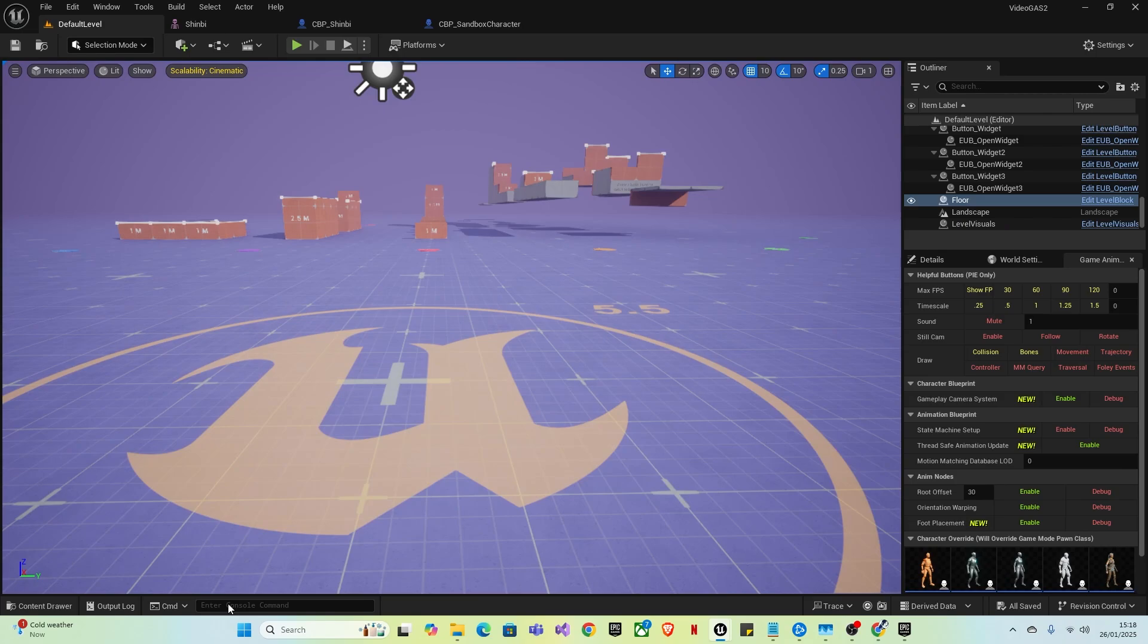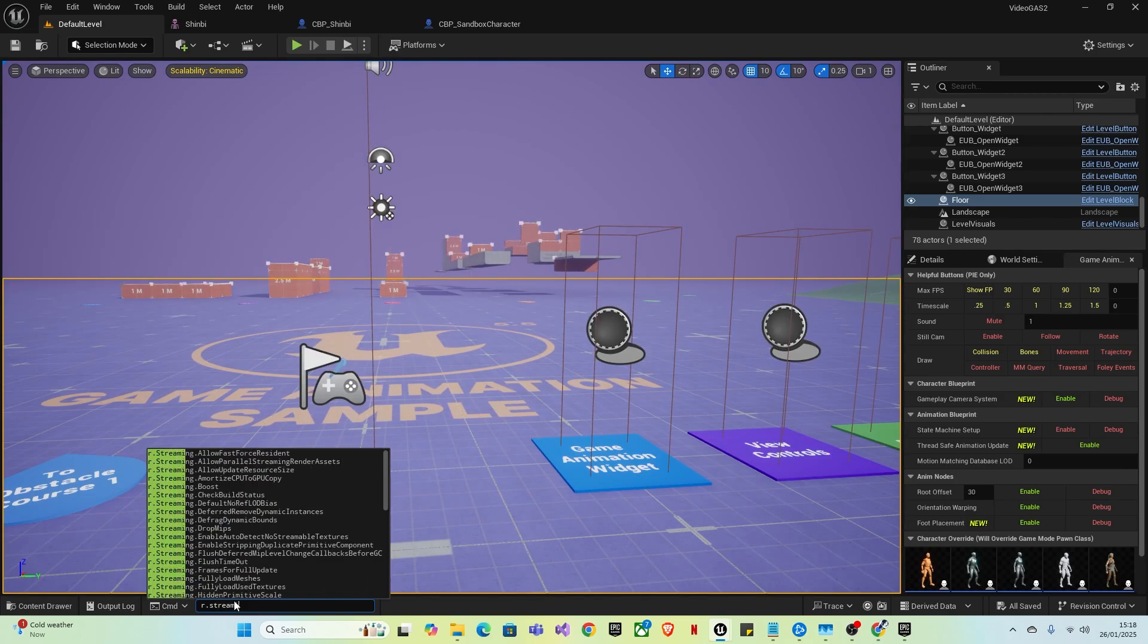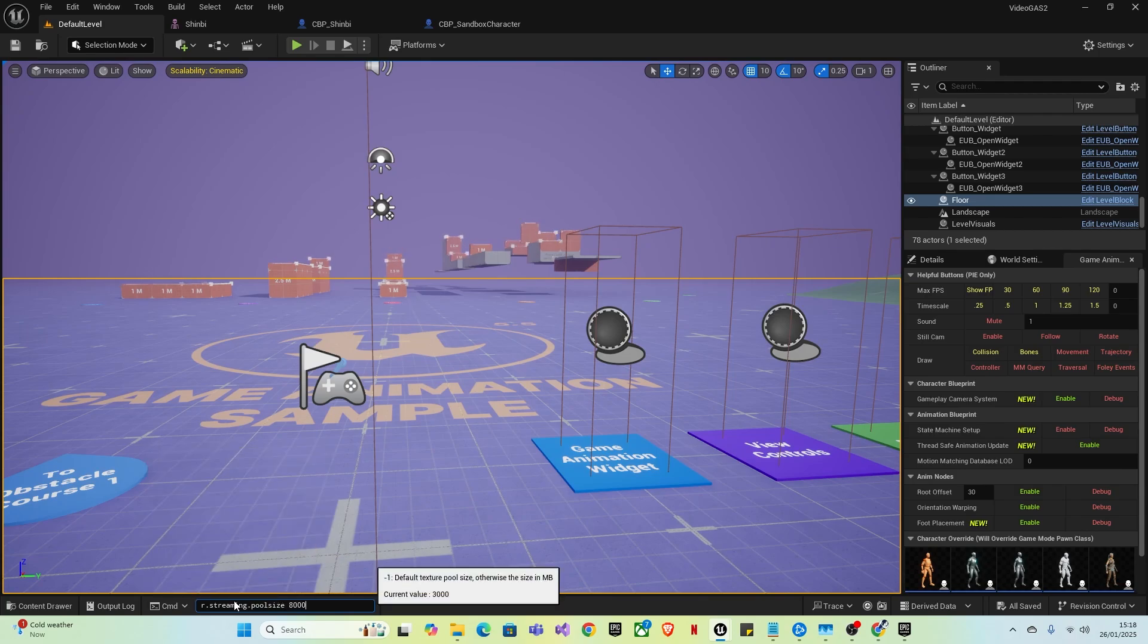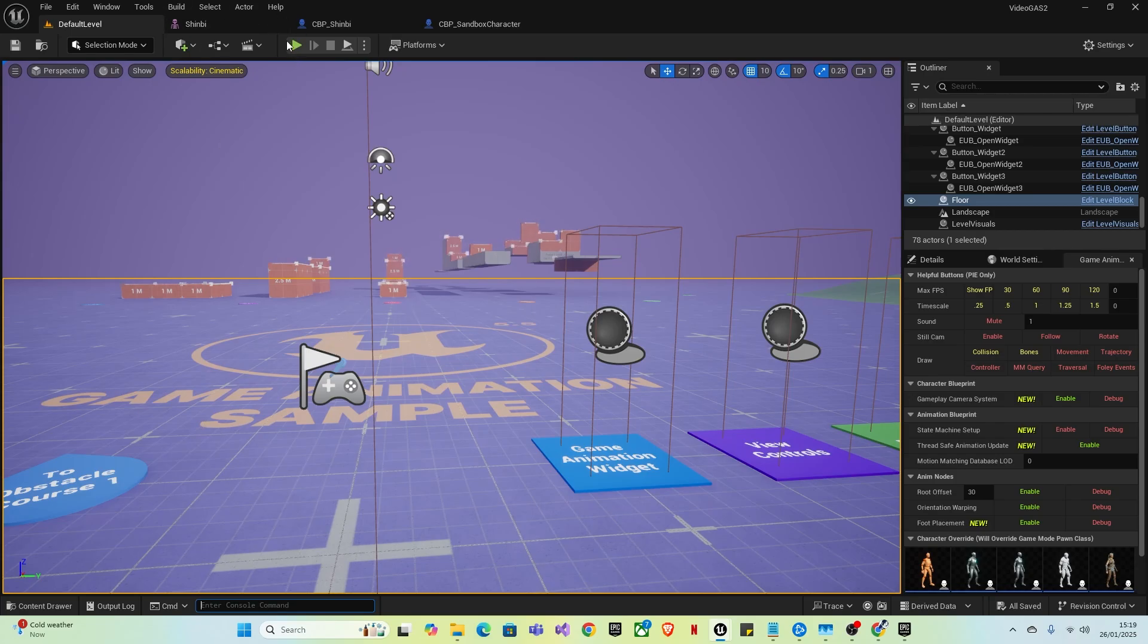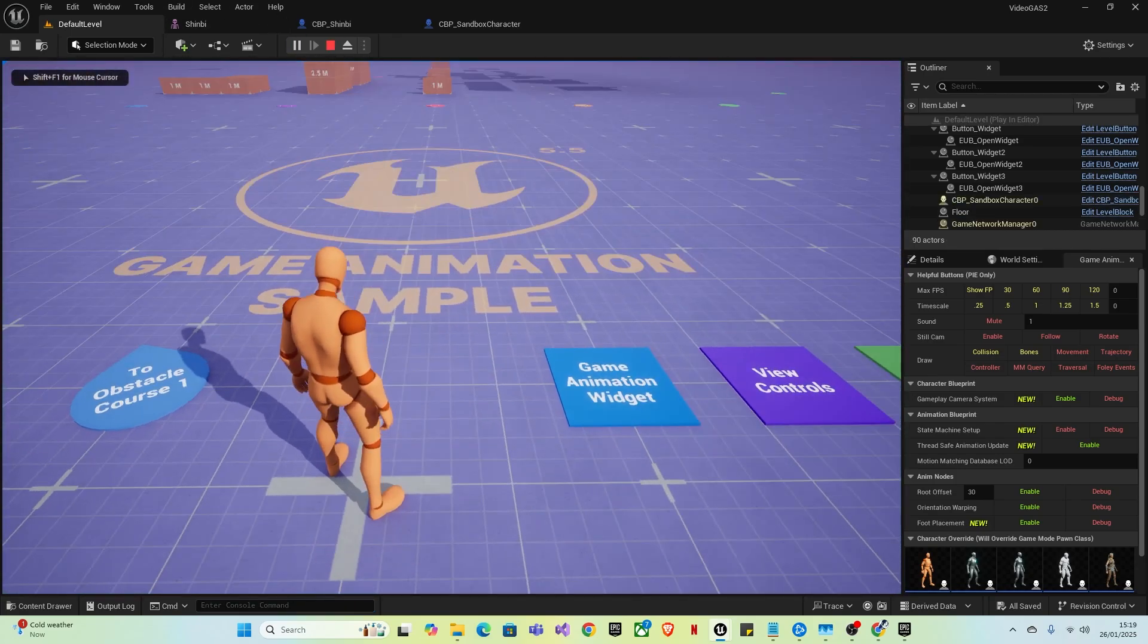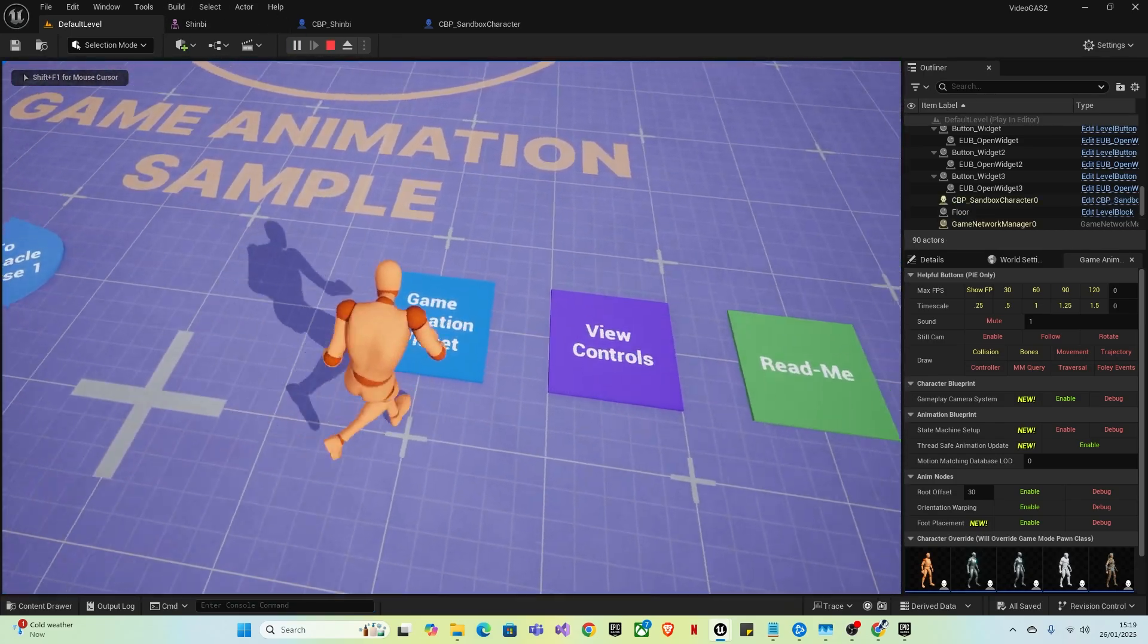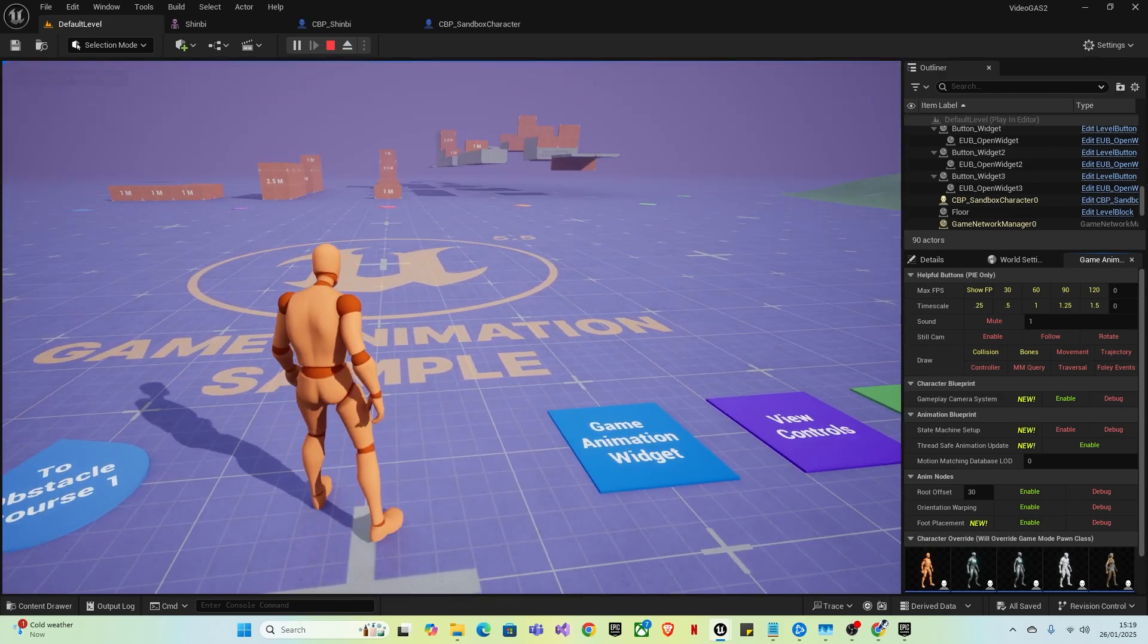You'll want to come down here and type R dot streaming pool, streaming dot pool size, space, and increase it to however much RAM you're willing to give it. As you can see, it says my current value is 3000, so I'm going to increase that to 8000. Then when we play again, it should be gone and it'll walk perfectly fine.